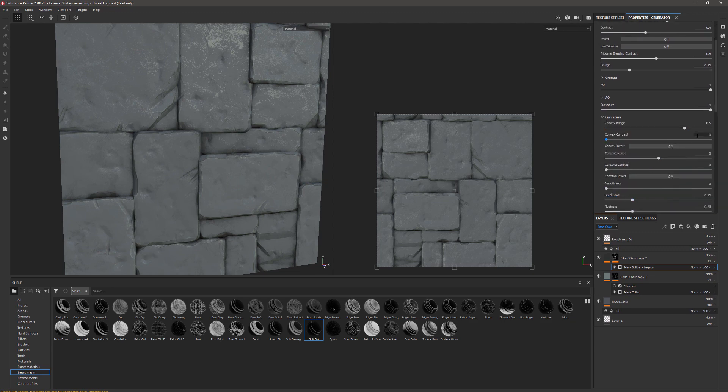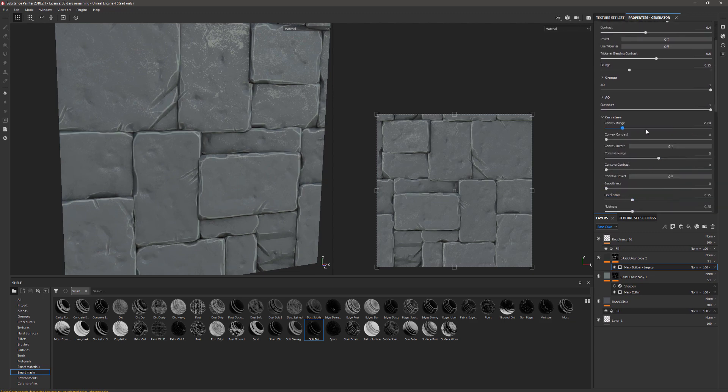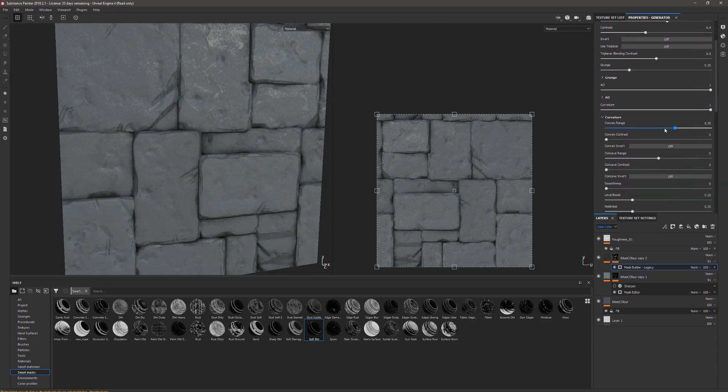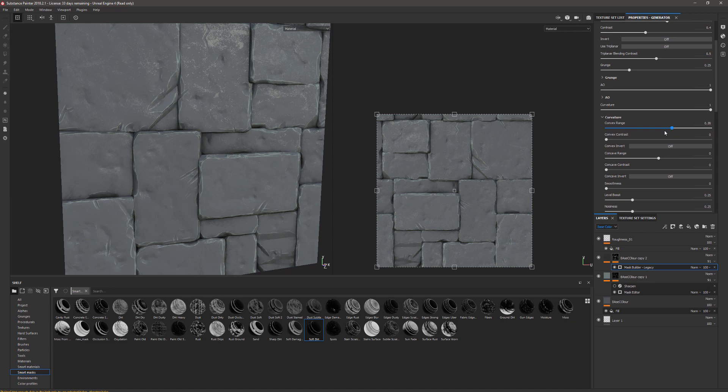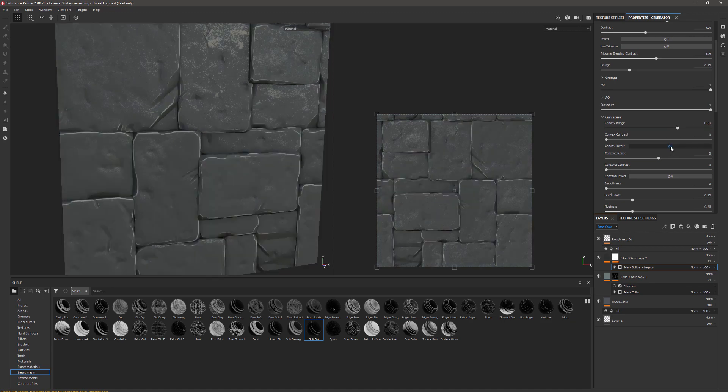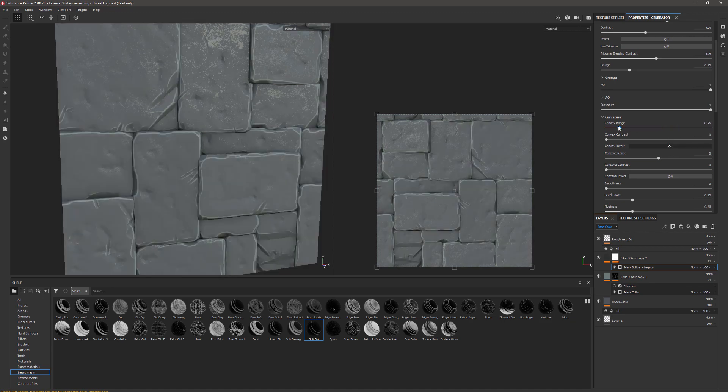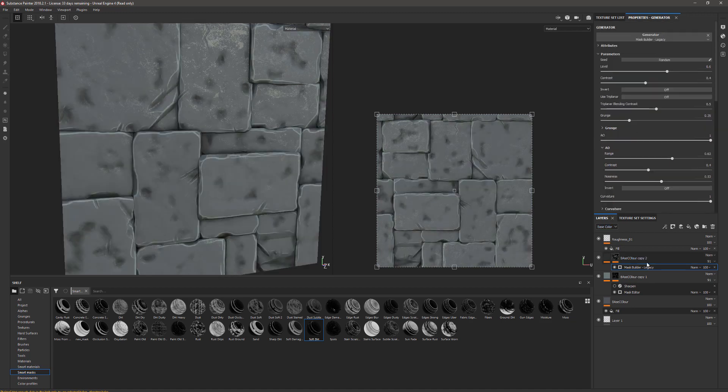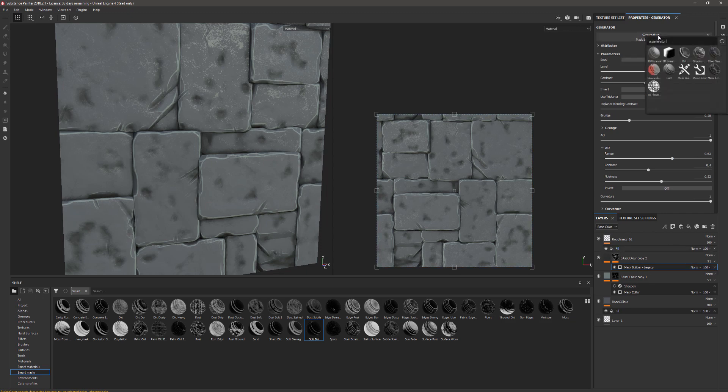We can see this generates a standard mask that has a lot of different settings. If we go into Curvature here, we can change the convex range and we can even invert it.